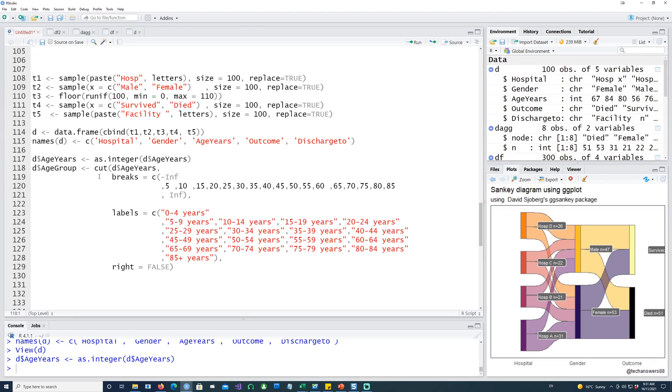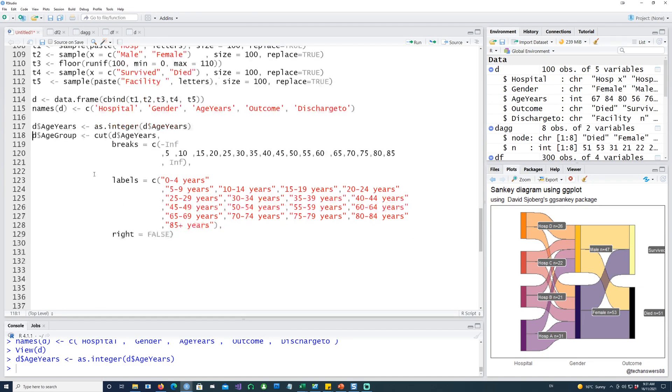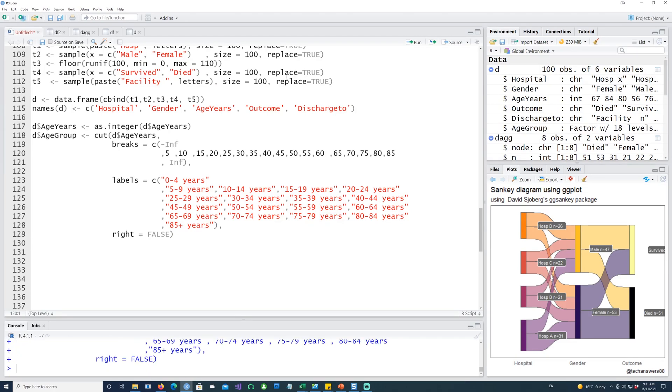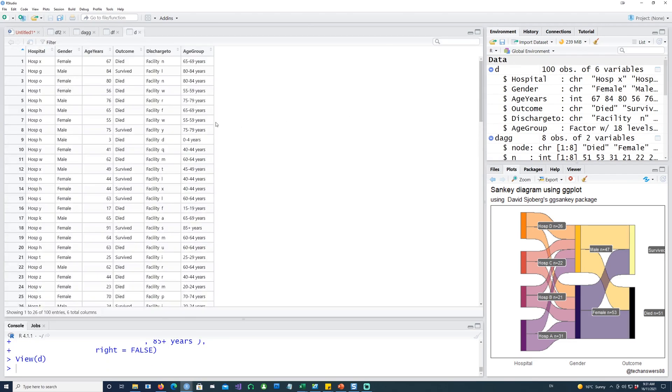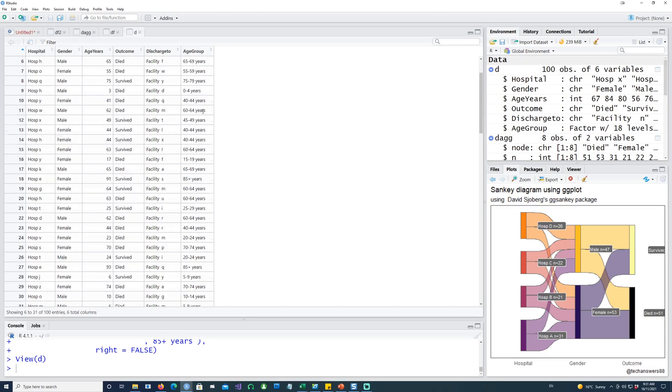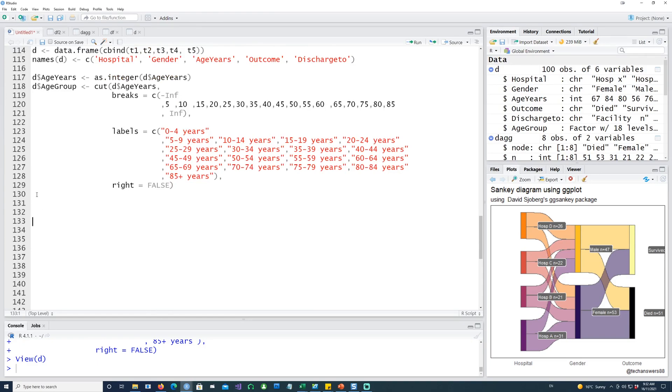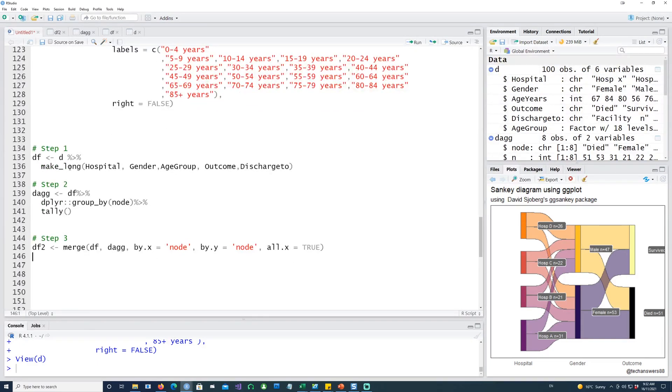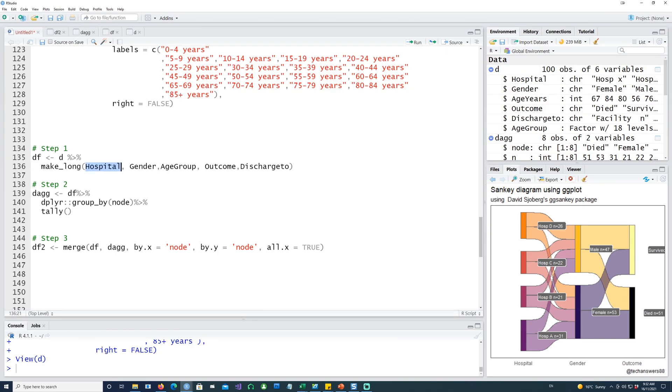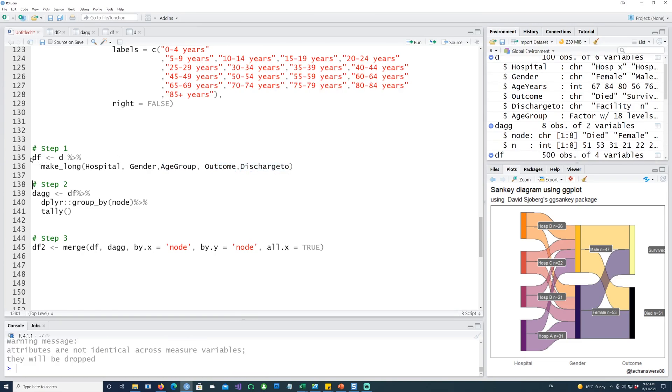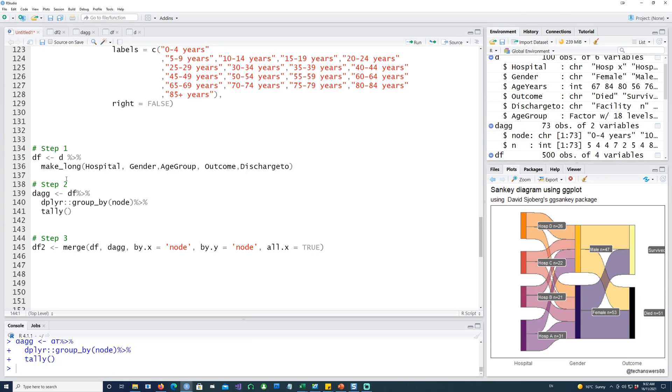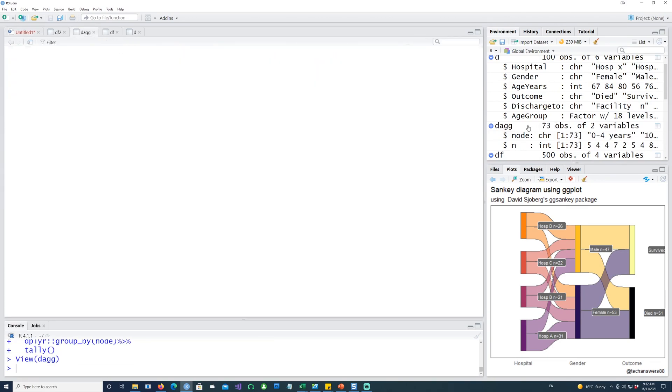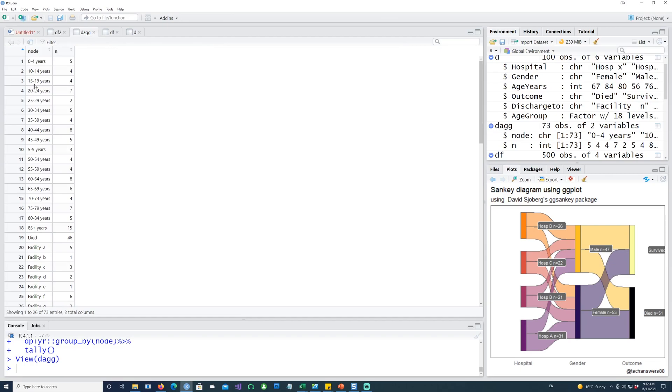I'm going to use another command to create age groups. We have a detailed video on how to create or cut ages into different age groups - you can have a look at that video also. Now my dataset looks like this: for the age we have the age group as well. Now we're going to repeat the three steps which we did previously using the make_long command from the ggSankey package. Converting this with the groupings we want to use: hospital, gender, age group, outcome, and discharge_to. Run this, then create another dataset for the aggregate, the df_ag.